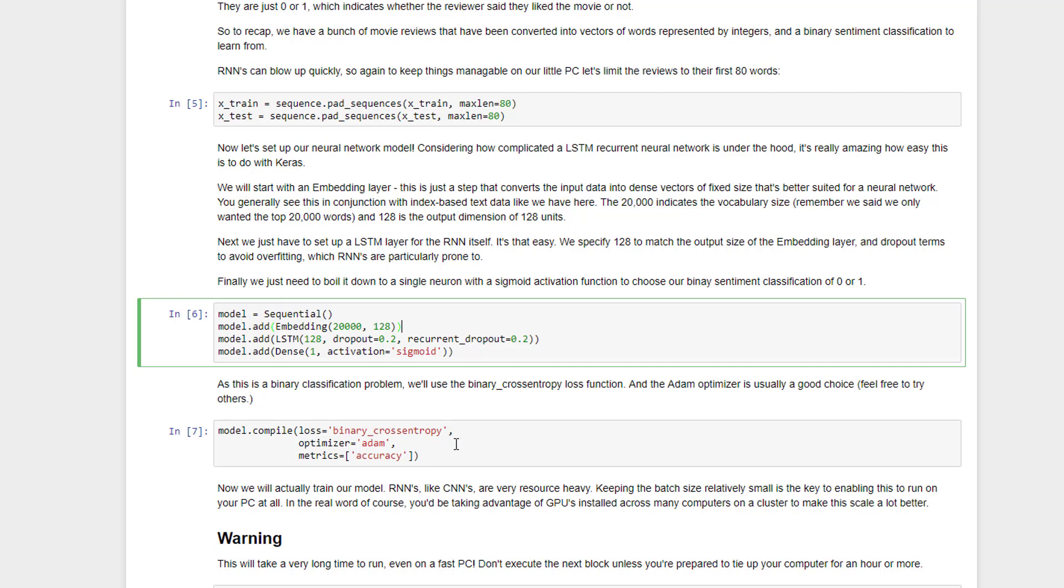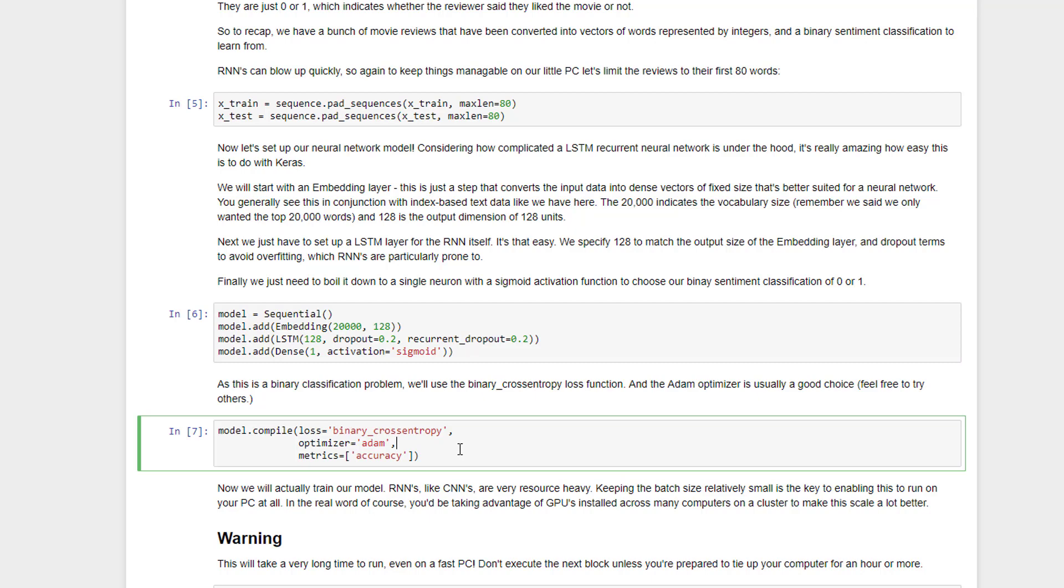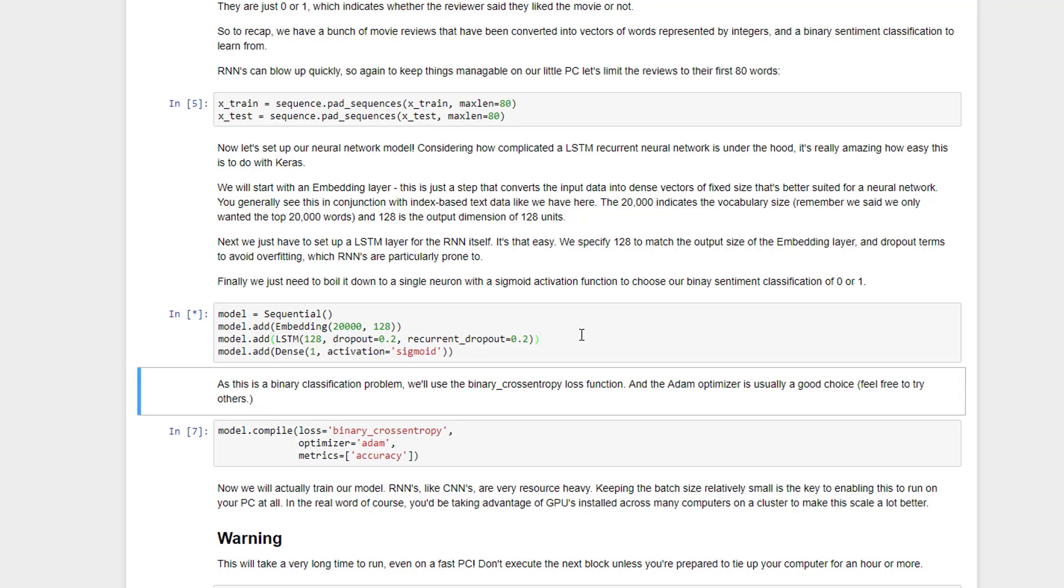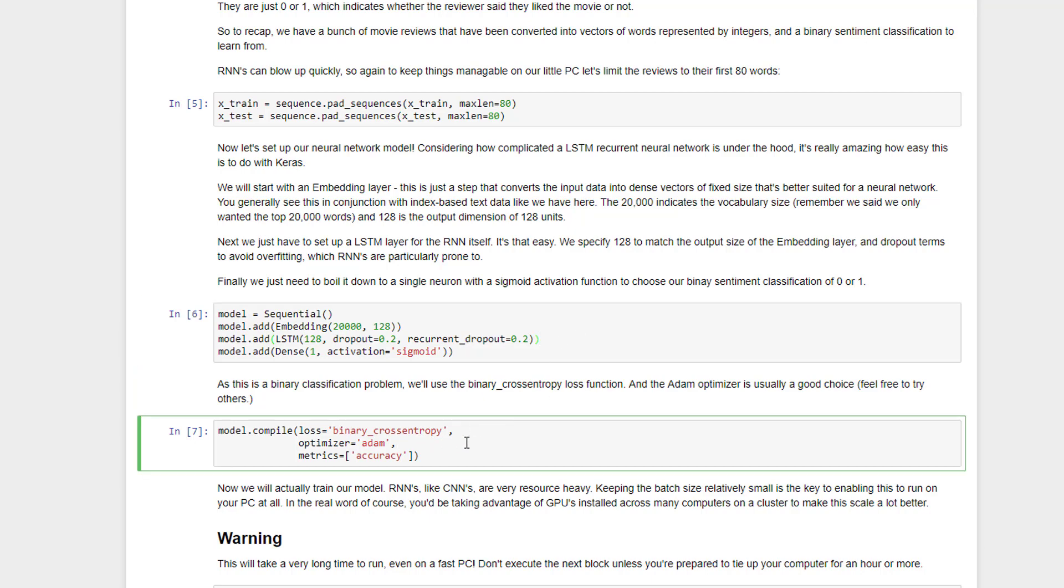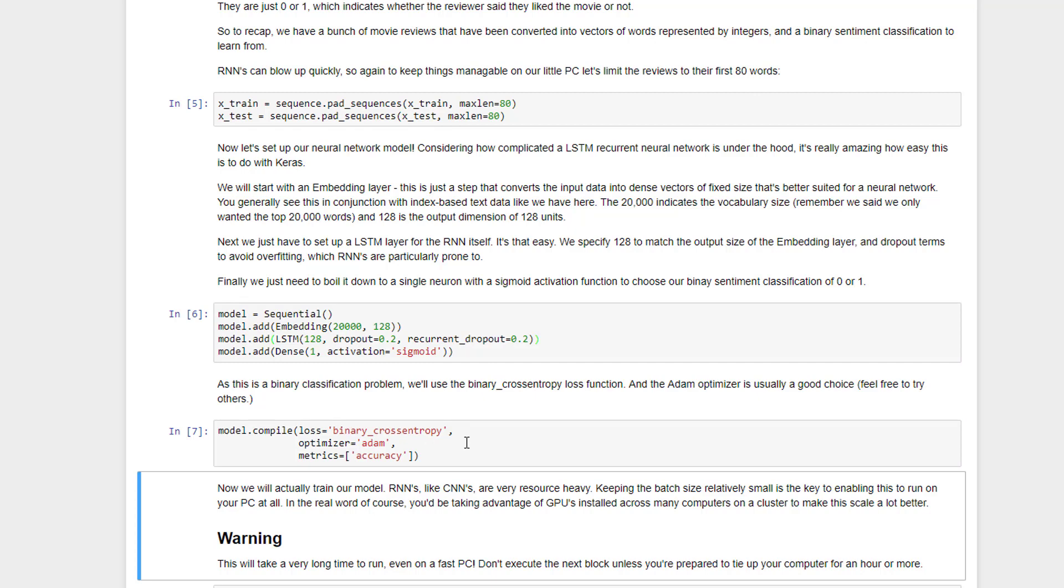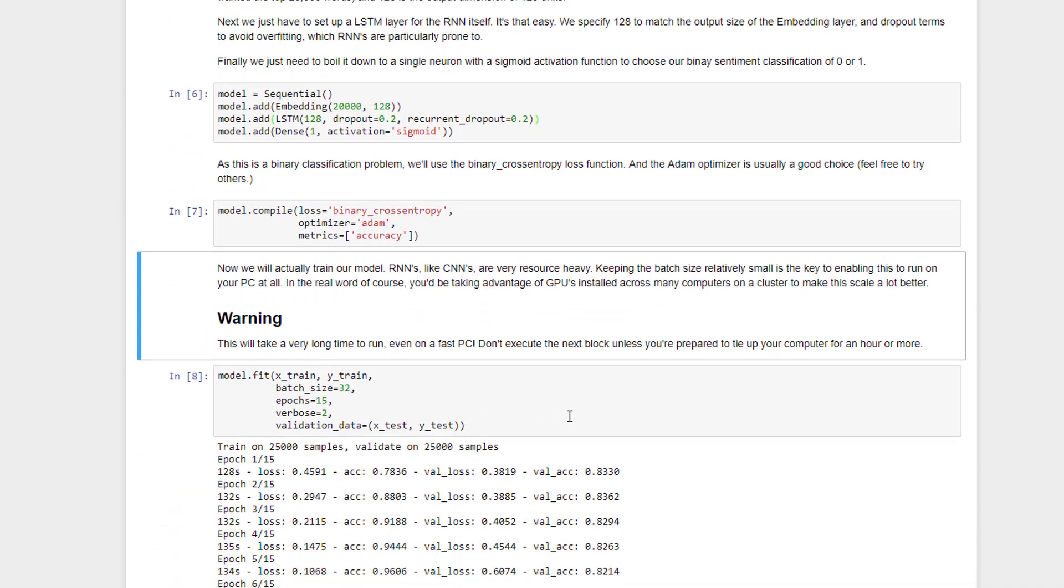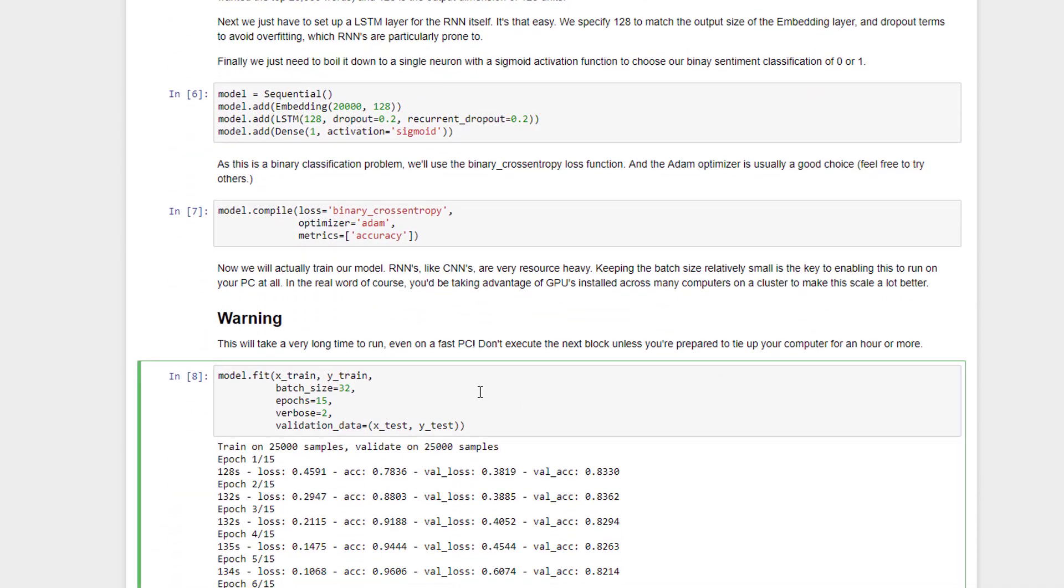We then need to tell Keras how to optimize this neural network and how to train it. We will use binary cross entropy because this is ultimately a binary classification problem. Did the person like this movie or not? We'll use the Adam optimizer this time just because that's sort of the best of both worlds for optimizers. Let's go ahead and run these two previous blocks, shift enter, shift enter, and at this point, you're ready to actually train your neural network.